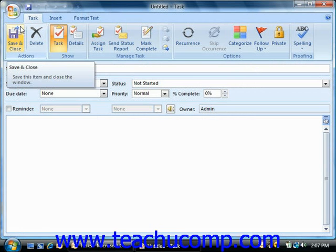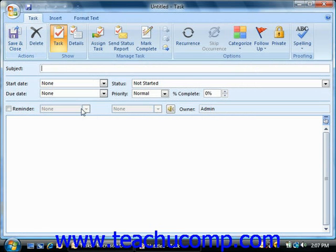Now click into the subject text box and type the subject of the task.